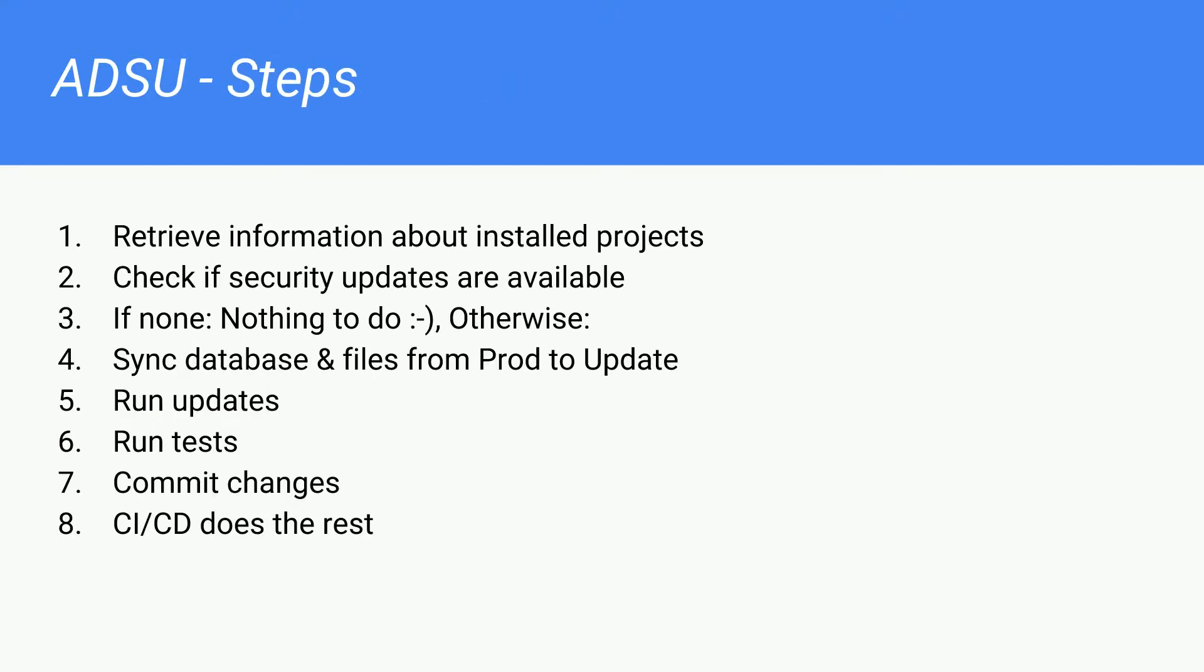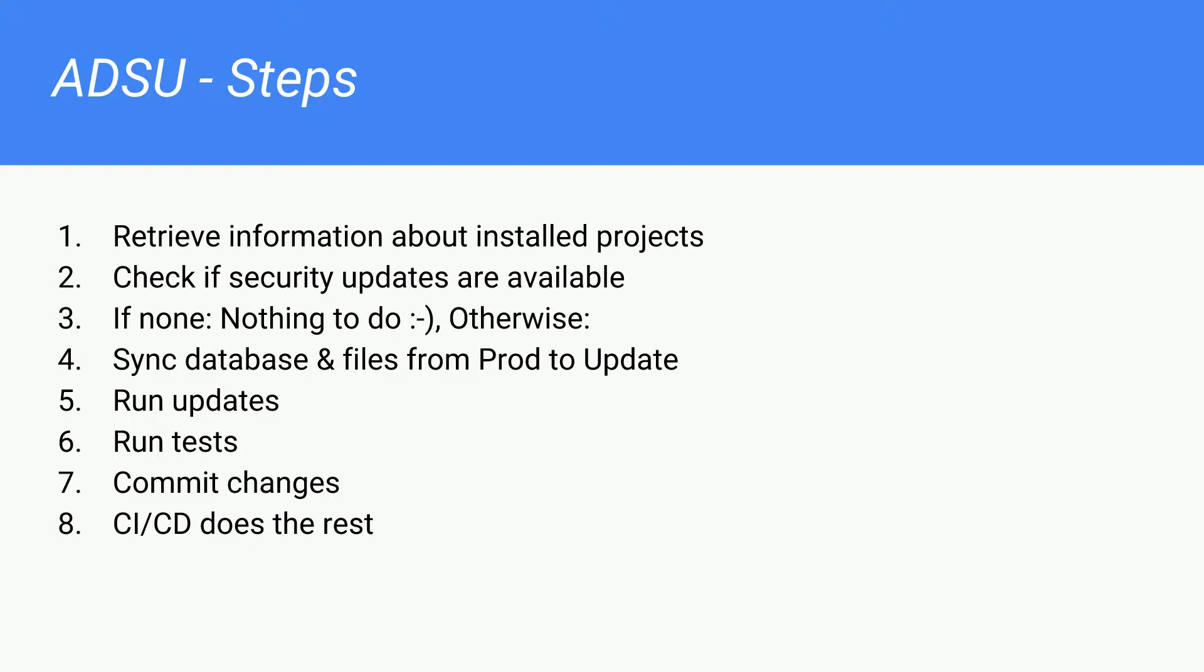My idea is how automatic updates could work is like follows. Whenever you run the script, and in the late game, this will be a cron job, you set it to run every hour or something like that. The script checks the information about all installed projects on the production system. And by projects, I mean modules, themes, distributions, everything that is coming from Drupal.org.